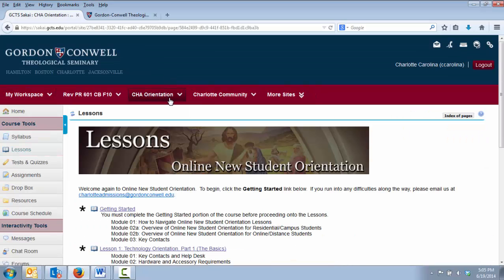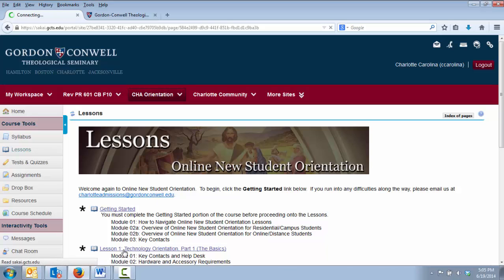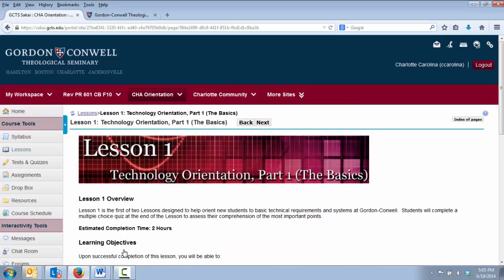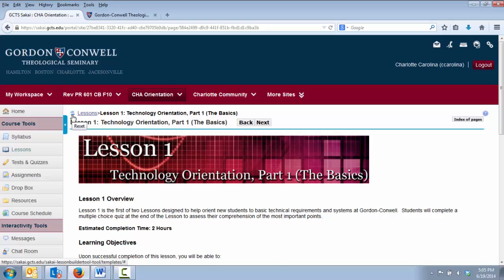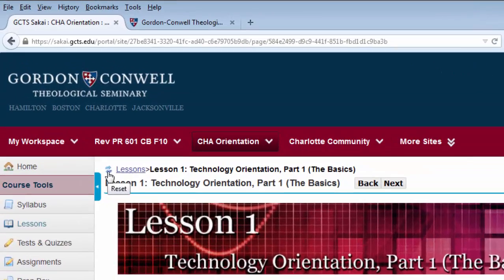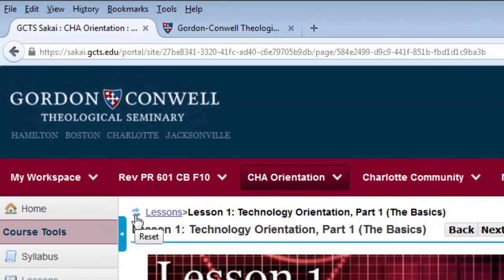There are many times within a course when you just want to get back to that main lessons page, but you have clicked on so many links that you can't figure out how to get back to the top. One way you can do this is by clicking the refresh tool. This refresh tool will reset any navigation within the tool that you are using.